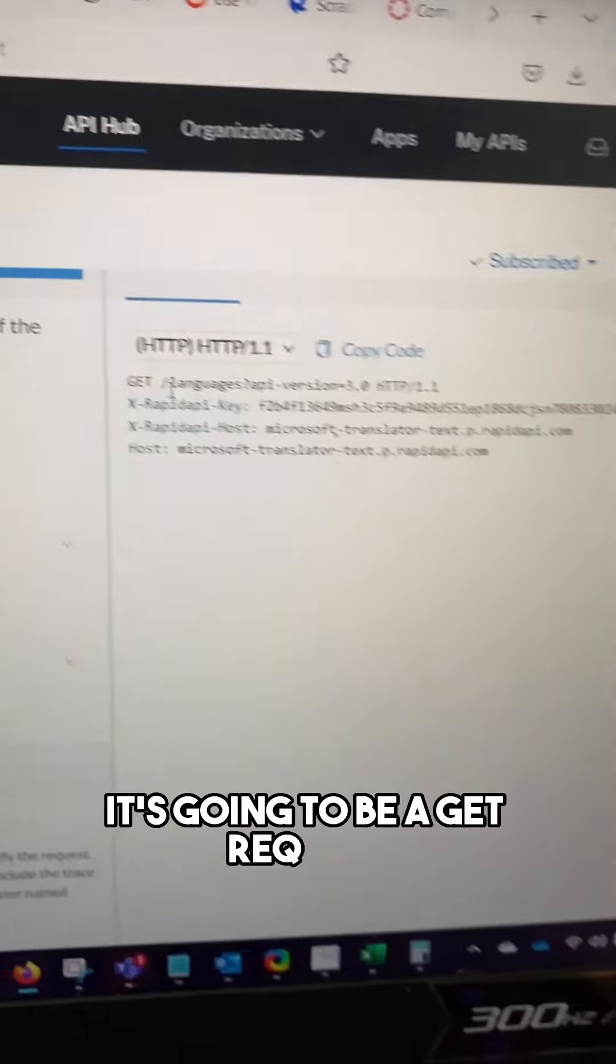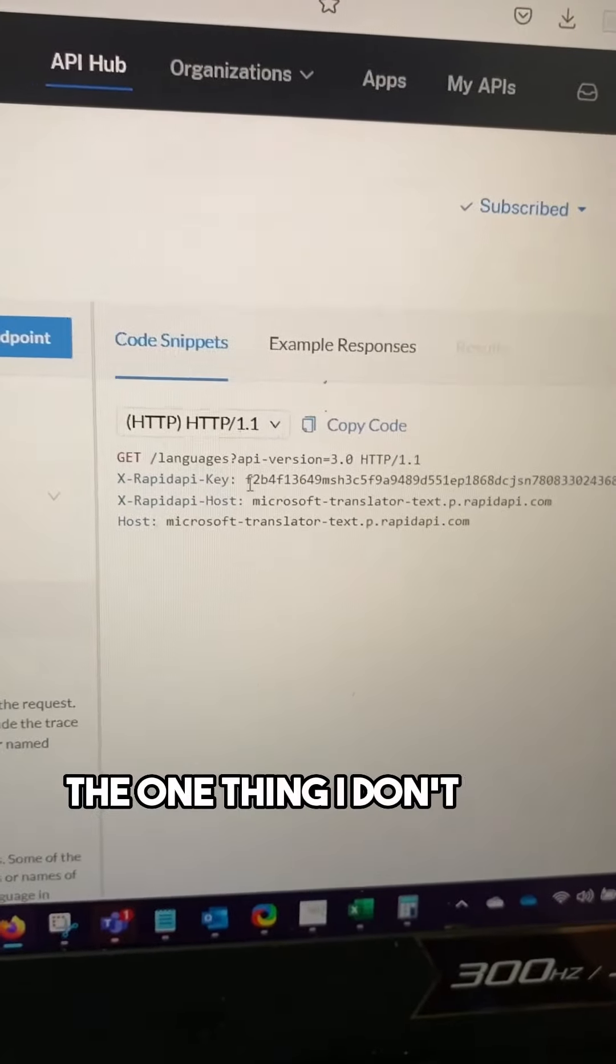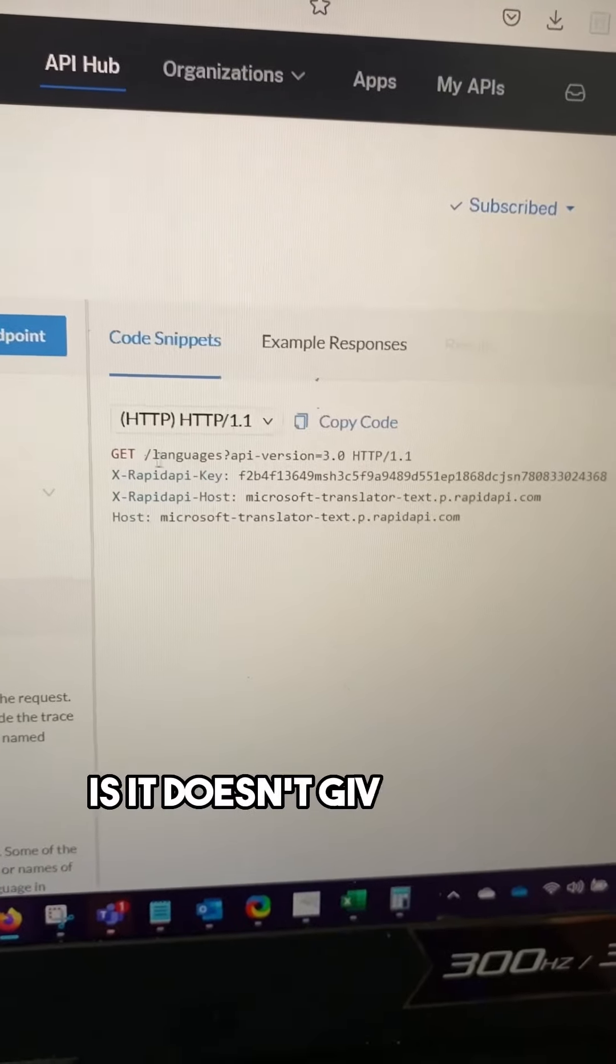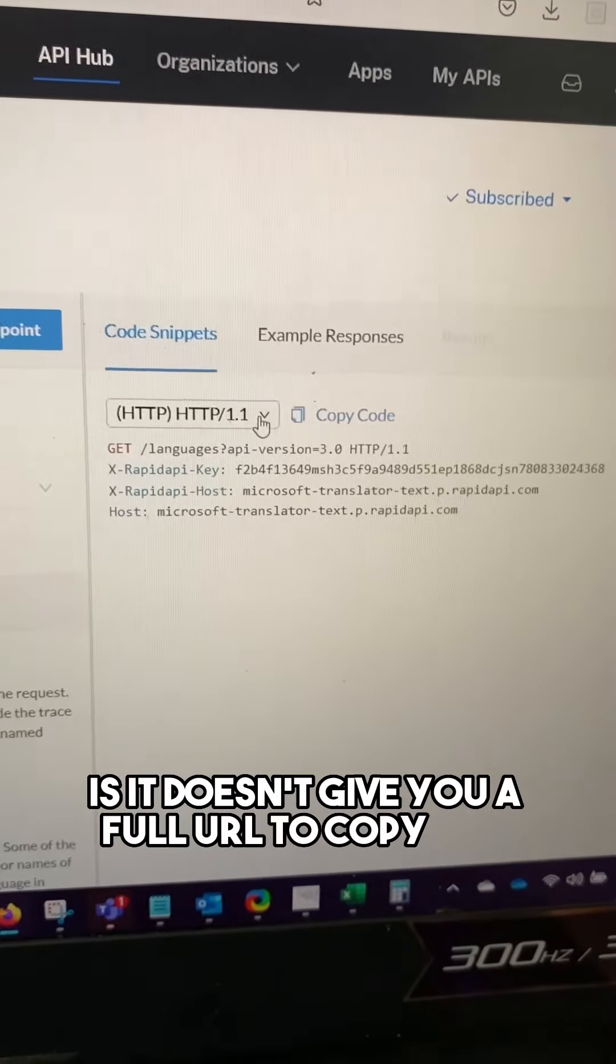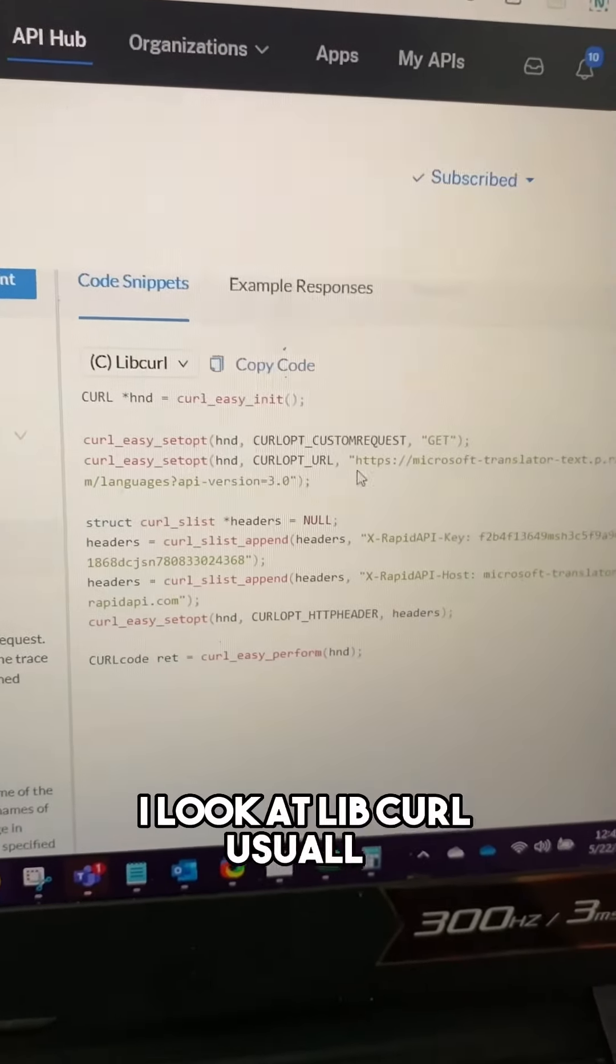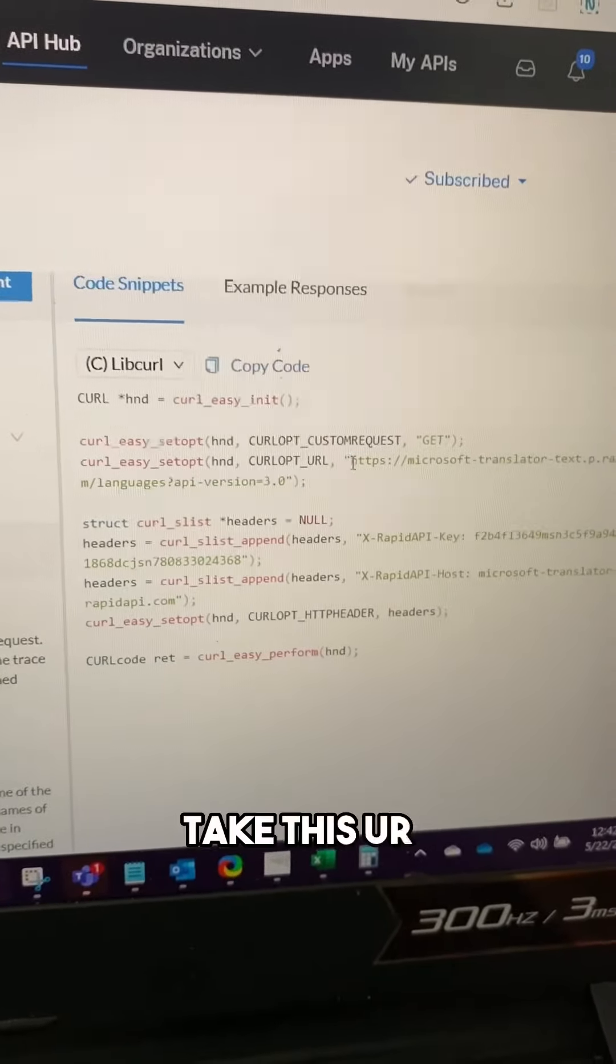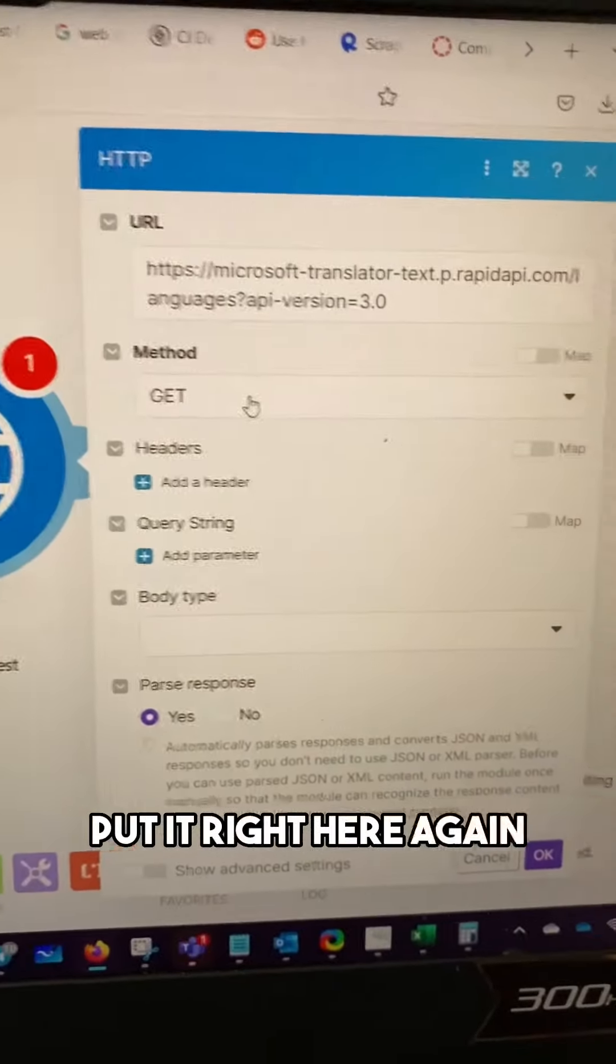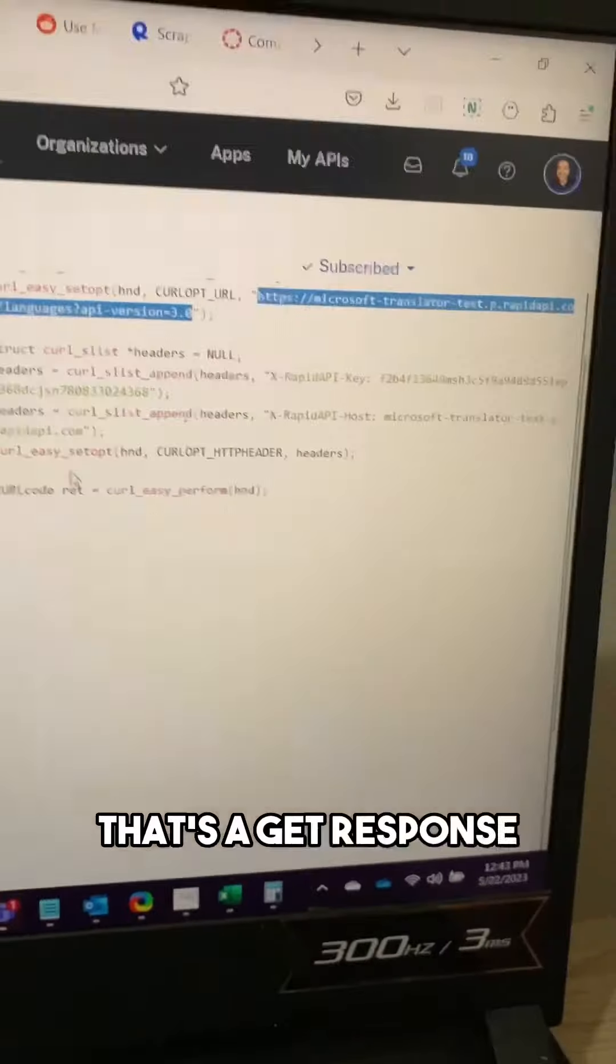It says right here it's going to be a get request. The one thing I don't like about the HTTP code snippet is it doesn't give you a full URL to copy and paste. So actually I look at libcurl. Usually I can take this URL right here, copy it, put it right here. Again, that's a get response.